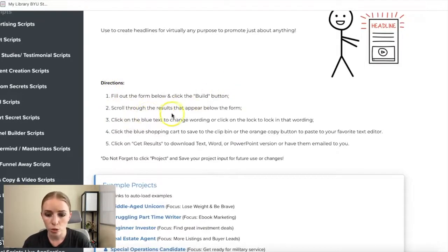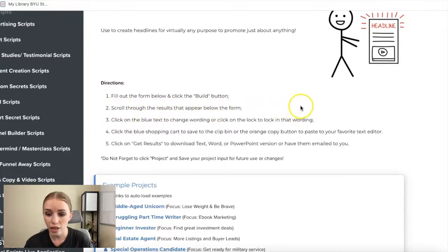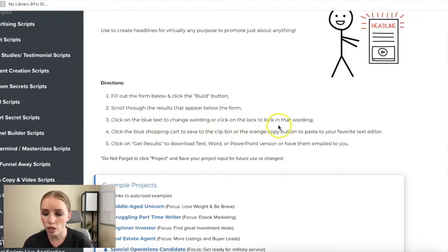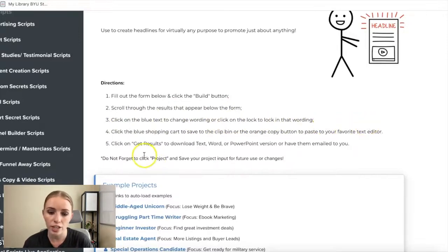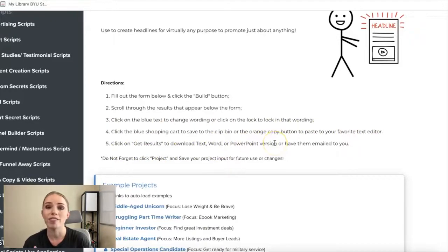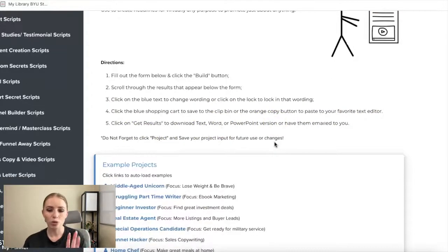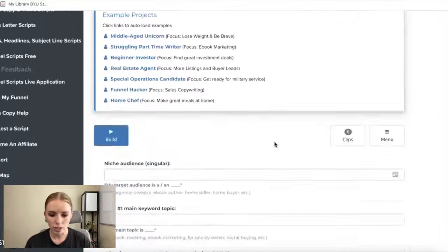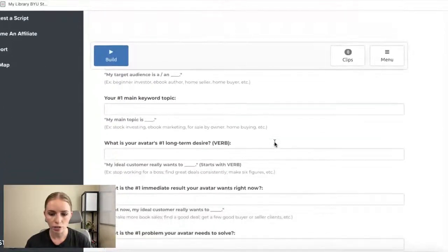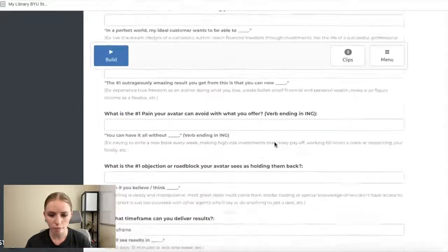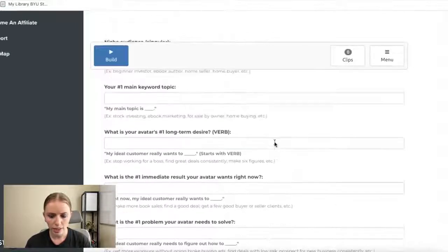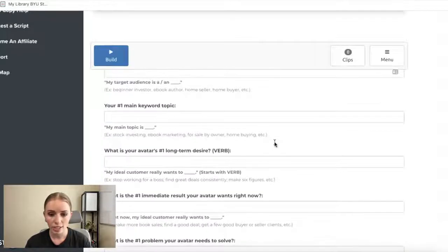You can click on the blue text to change wording, or click the lock to lock in that wording. Click the blue shopping cart to save to the clip bin, or the orange copy button to paste to your favorite text editor. You can also click Get Results to download a text, Word, or PowerPoint version, or have them emailed to you. So here's the core headline script — similar to Mad Libs, you fill out prompts and it generates headlines.